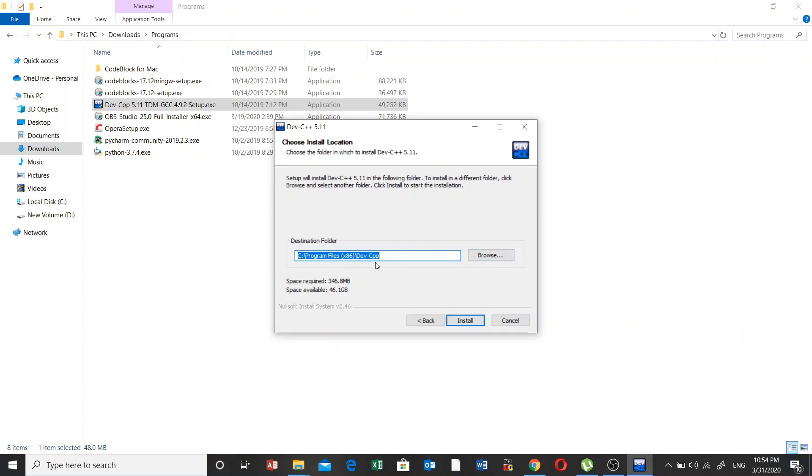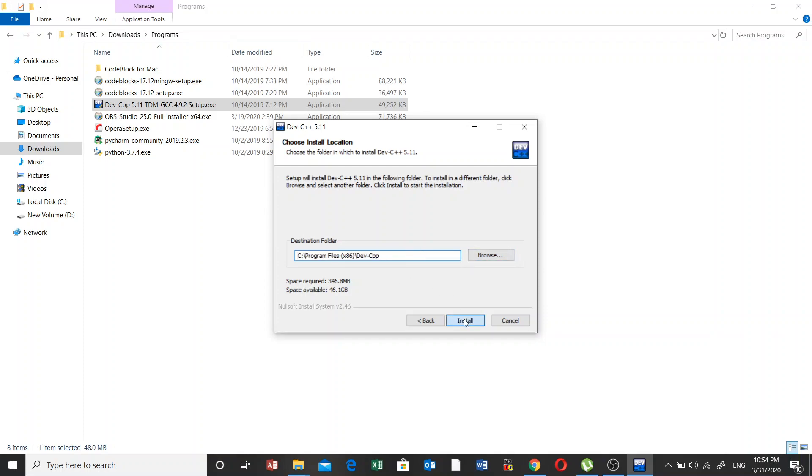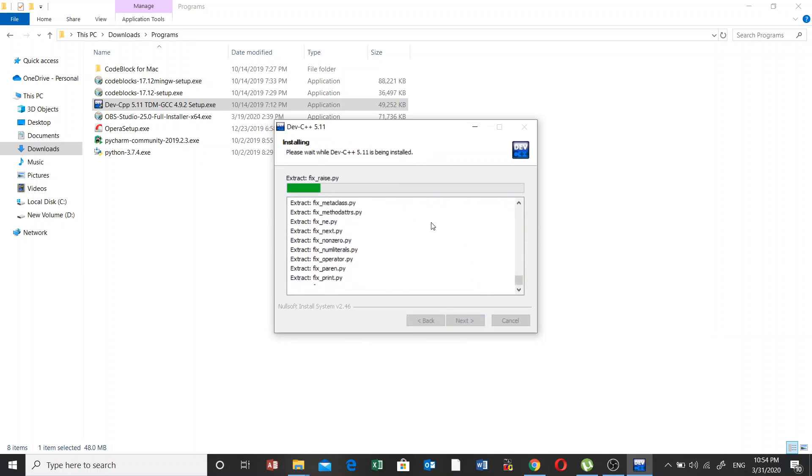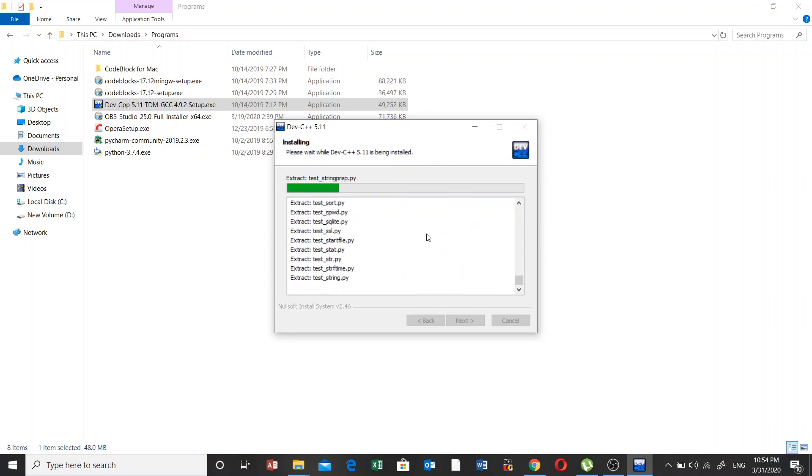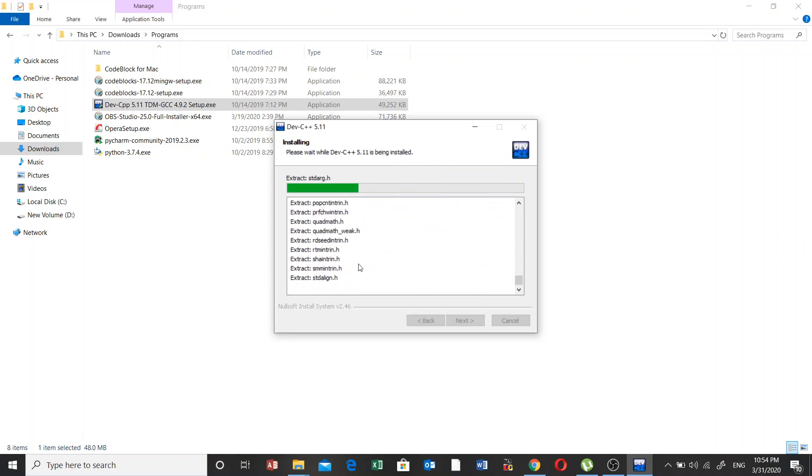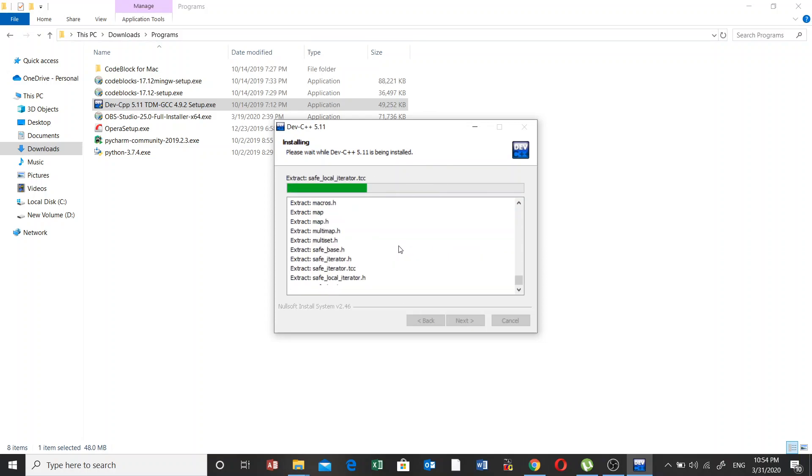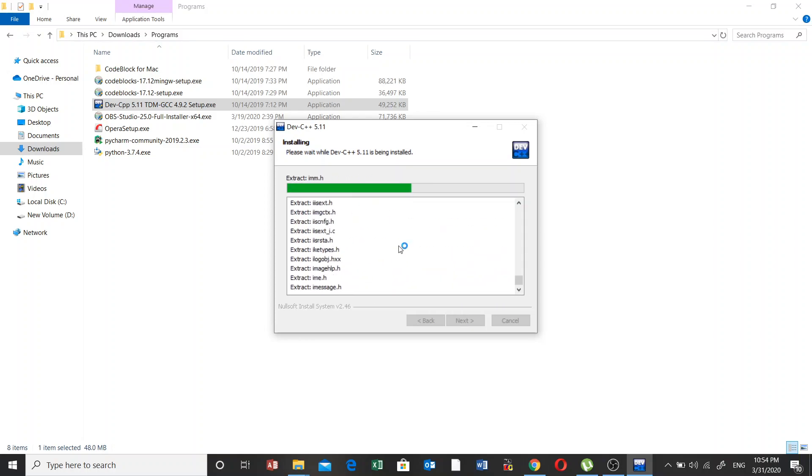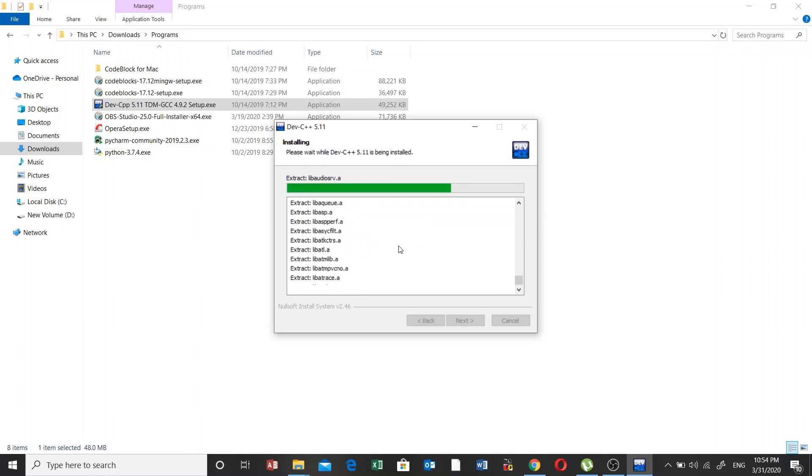Then you have to click on the install button. Now it has started the installation process. We will wait a little bit for the complete installation of this IDE, which we are going to use for writing C++ programs.